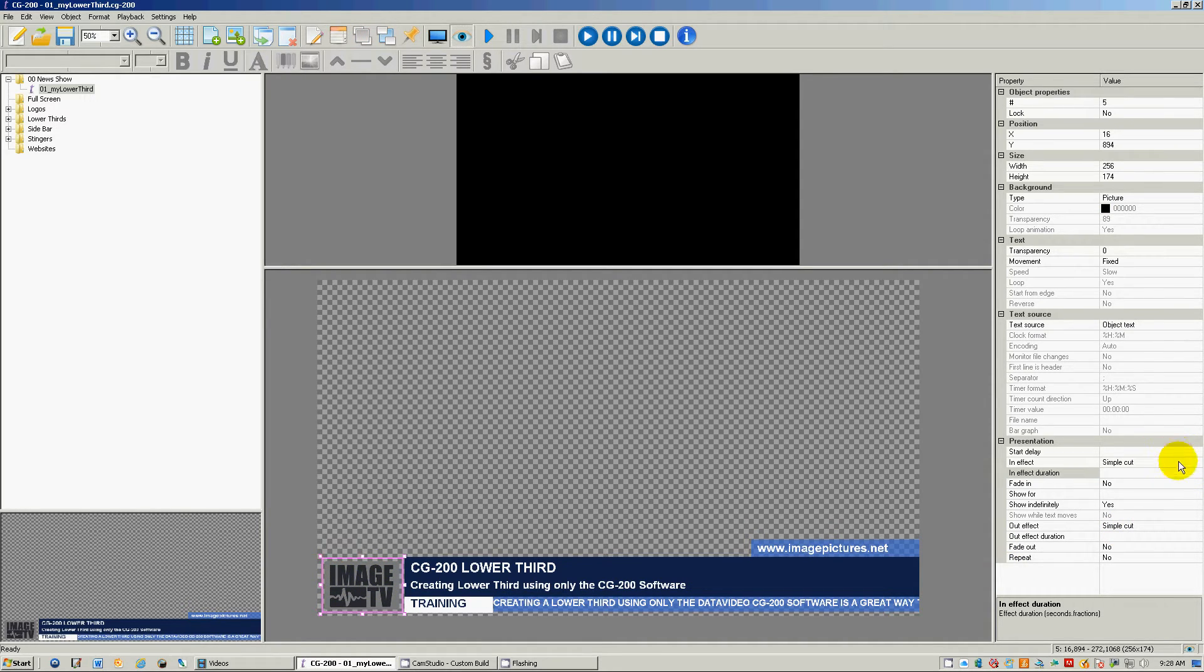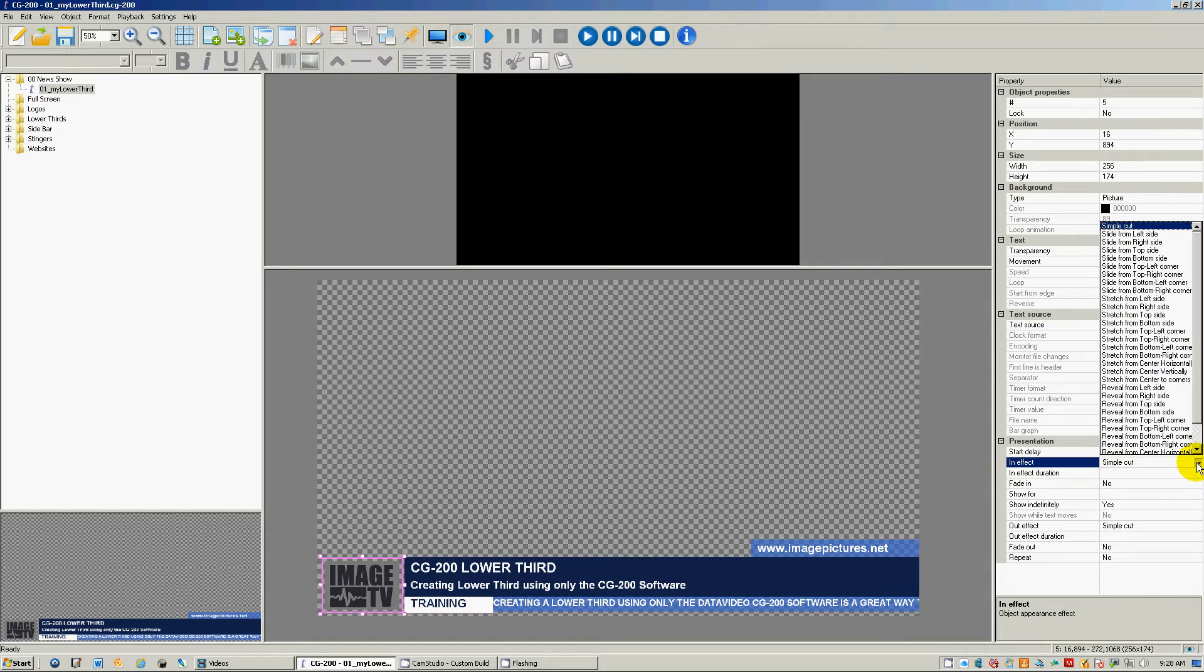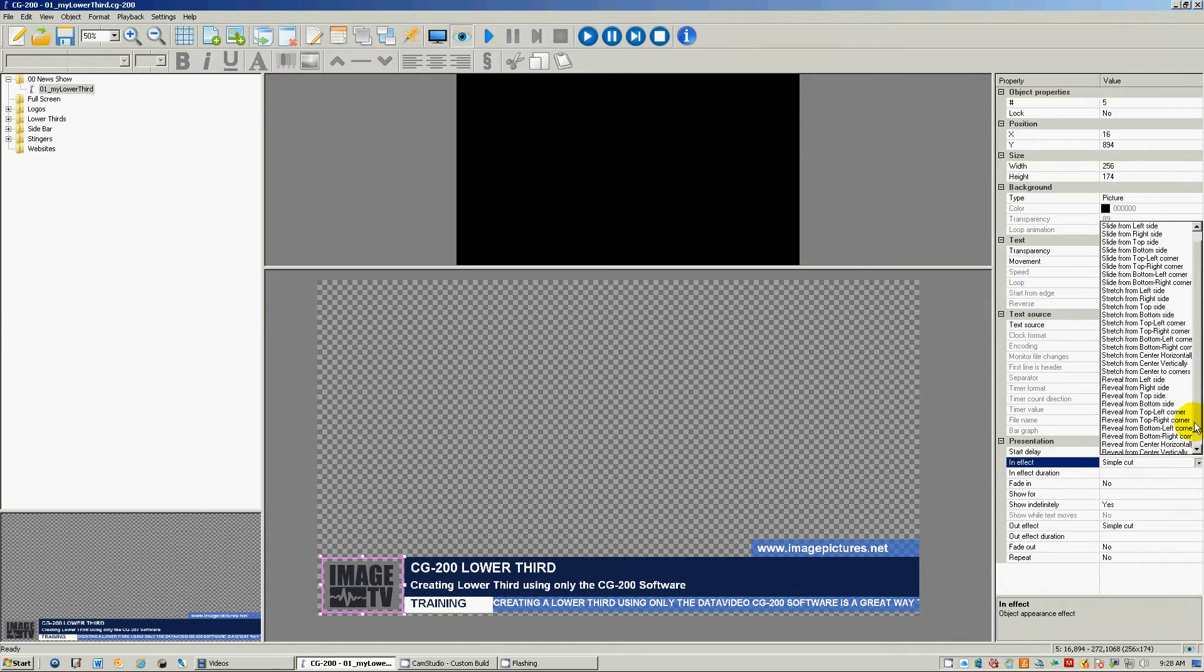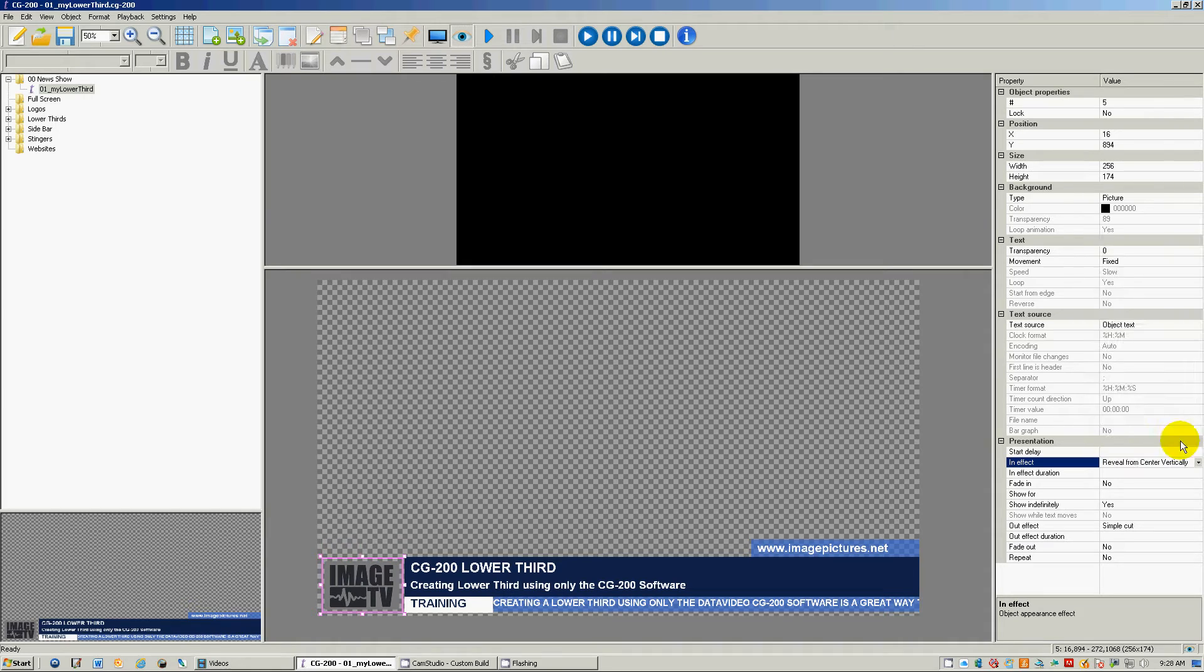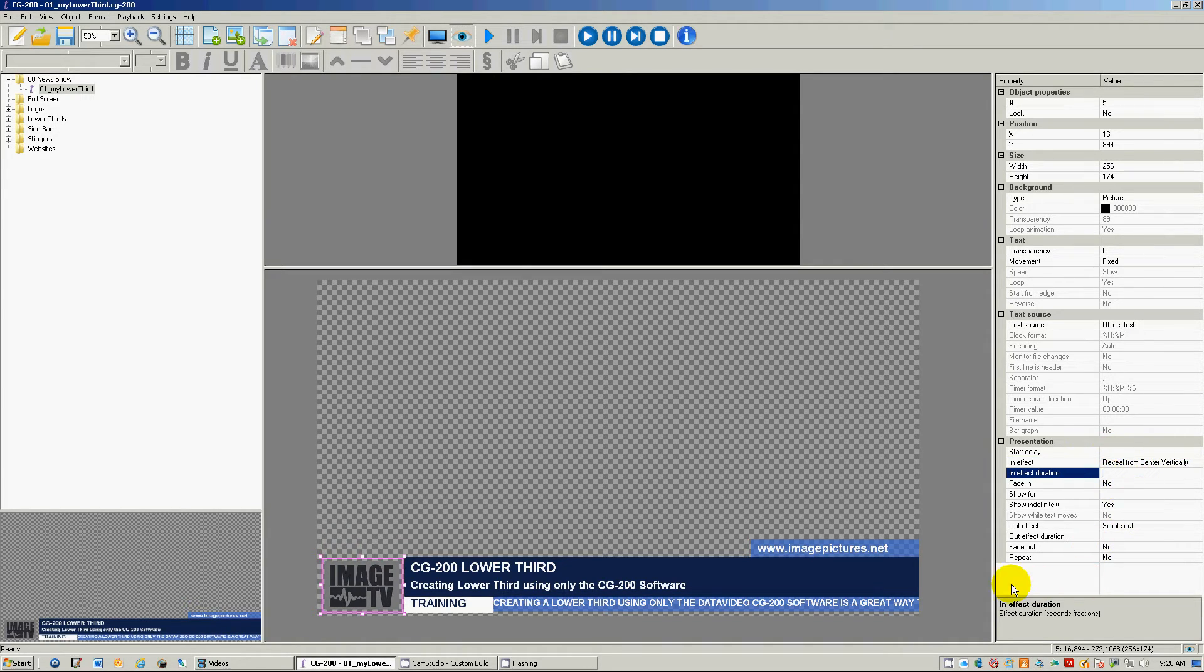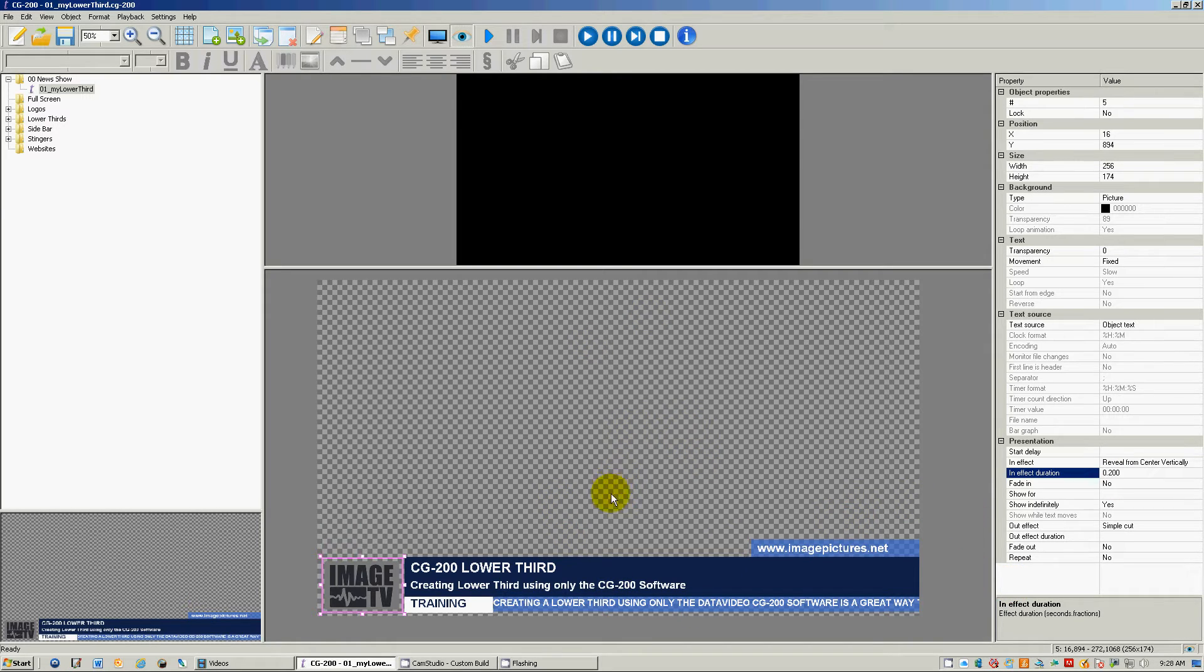And then this one here, we're just gonna have this one come up from maybe like a reveal from center vertically. That'll come up right away at point two.